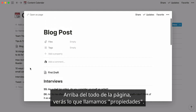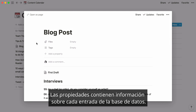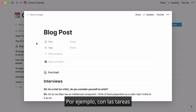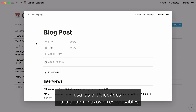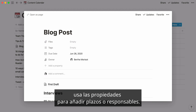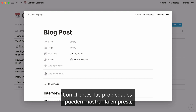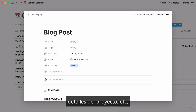At the top of the page, you'll find what we call properties. Properties are pieces of information about each entry in your database. For instance, if entries are tasks, you can use properties to add due dates or owners. If entries are customers, properties can show what company they work at, deal size, etc.